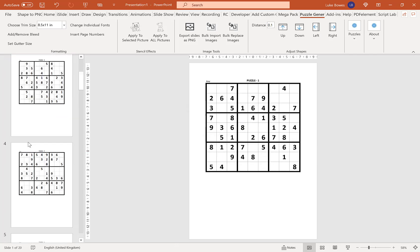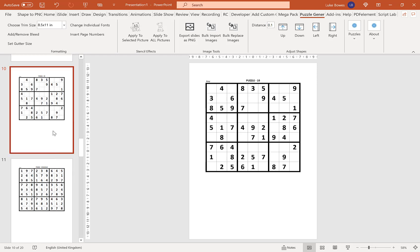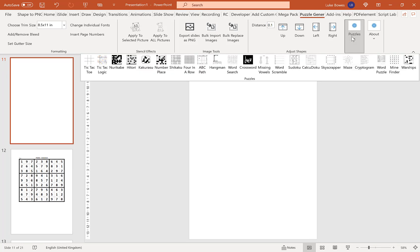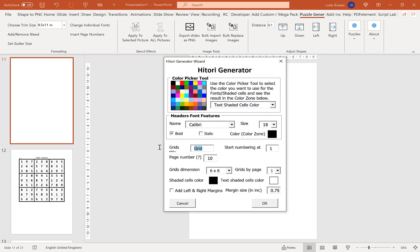And then again, we're going to go down to the end of our puzzles here. Just before our solutions, we're going to create a new slide, delete these placeholders again, and then go to Puzzles, Hittori. I'm going to do my title as 'puzzle' again. Now here, I'm going to start my numbering at 11 — if you remember, I'd done 10 puzzles before. So if I start that at 11 and then run it.